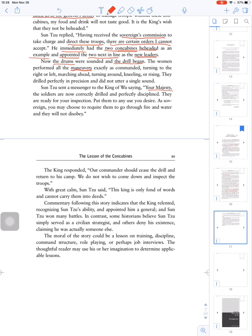This king is only fond of words and cannot carry them into deeds.